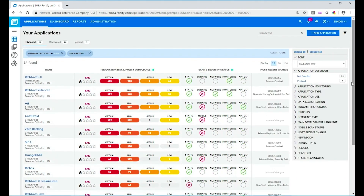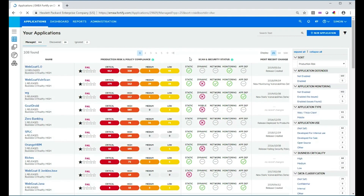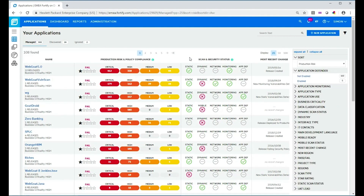Now we've got 14 applications listed, and you can see straightaway I've drilled down further into my information. Of course, right now I might want to go and look at the results of a scan for a particular application — that's outside the scope of this video, but there are other videos on our YouTube channel on how to do that. So that's one way you can use filters. I'm going to reset those filters now and think about what else we can do.